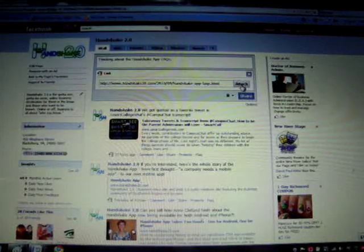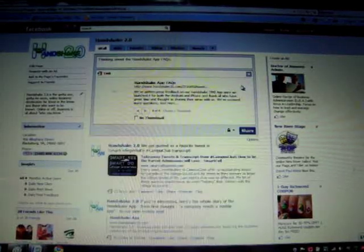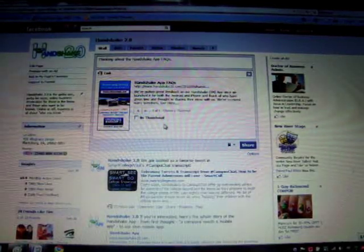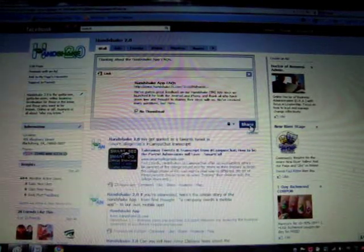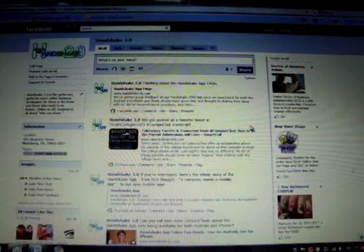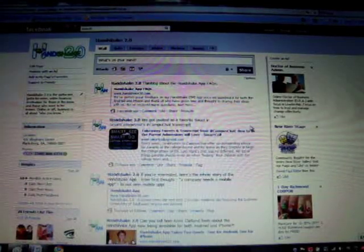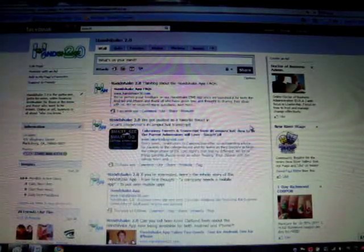I attach it, and I do not want a thumbnail on this one, so I click no thumbnail, and I click share. And that's how to make a link without an image.